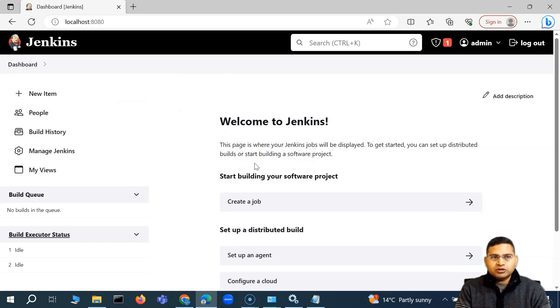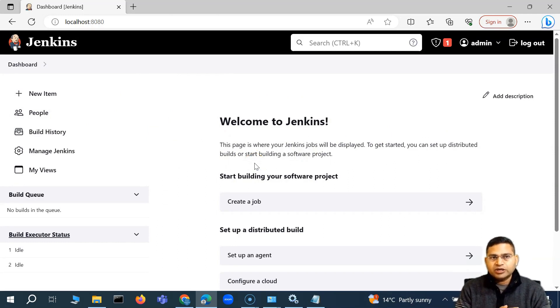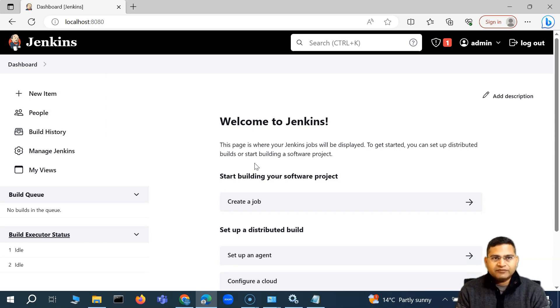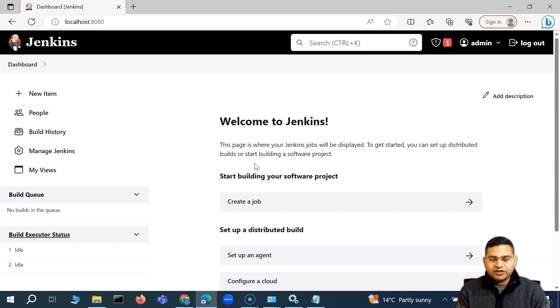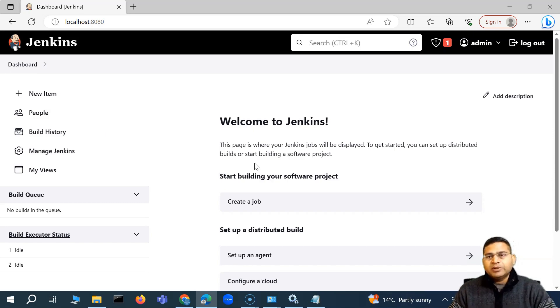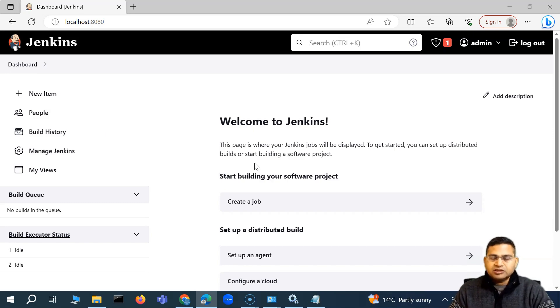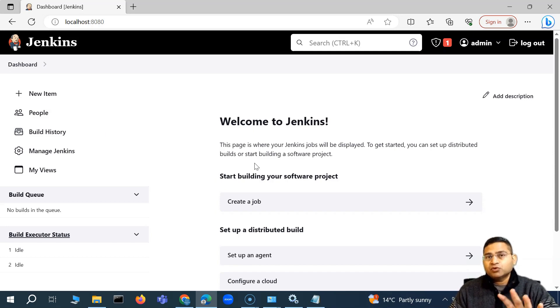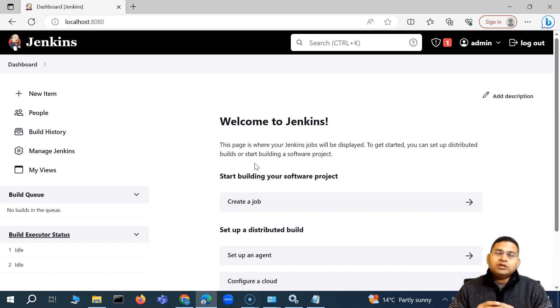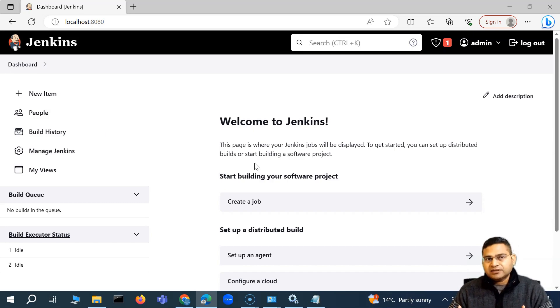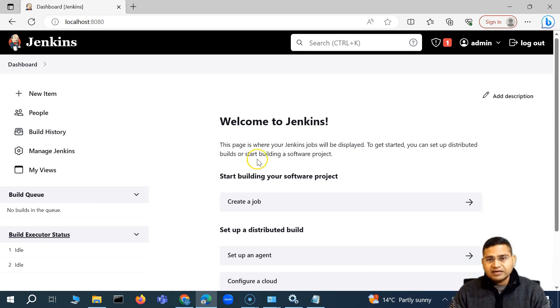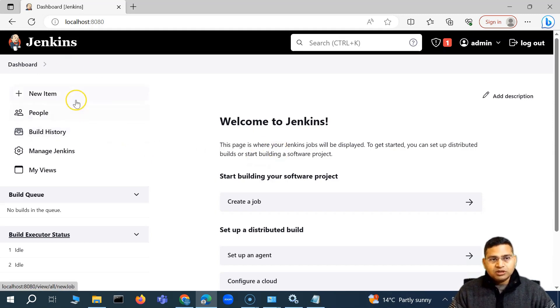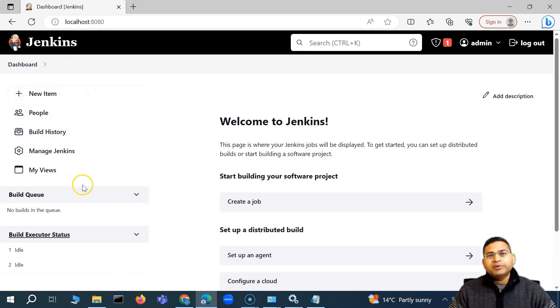Now, this whole installation process is just for our learning. When you are going to learn, we have the installer and install it on our machine so we can access this interface and set up the jobs. But in the real projects, in your actual projects, Jenkins server would already be there. You will be going ahead and requesting access to that Jenkins server. So your access gets created and you are able to access Jenkins portal. And then you can go ahead and build the jobs.